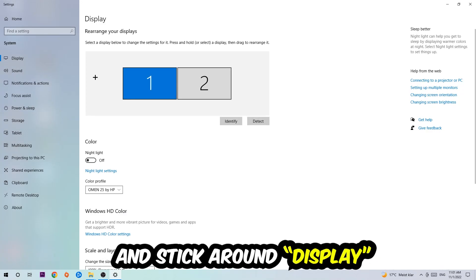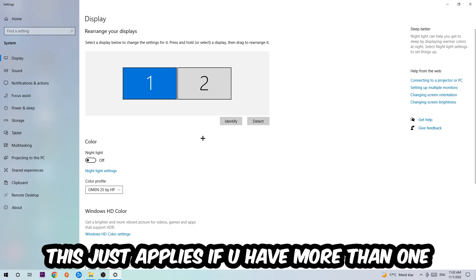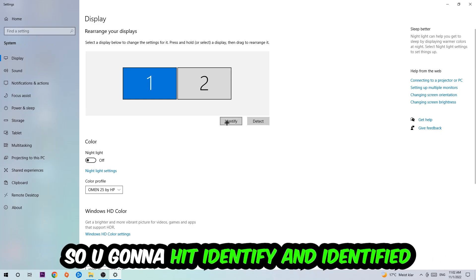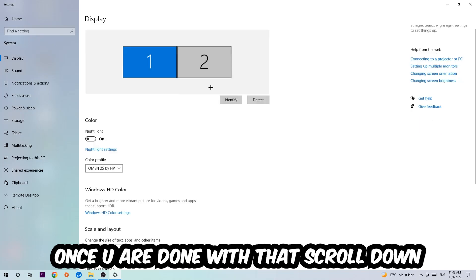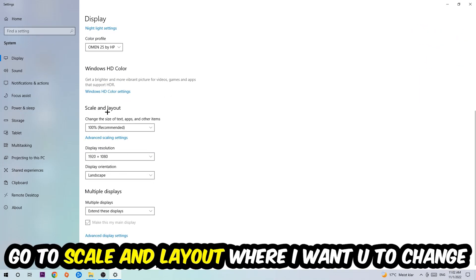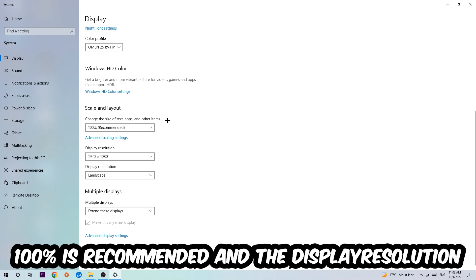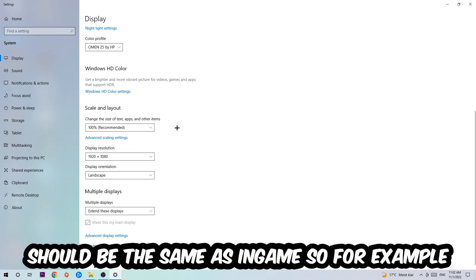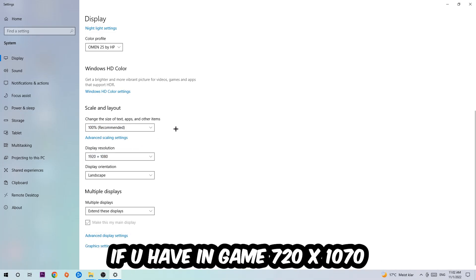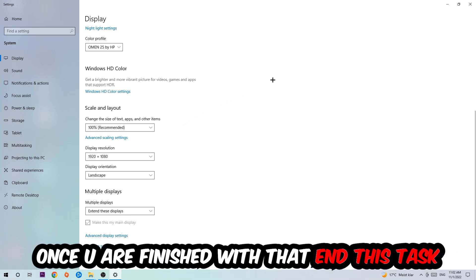Stick around Display. The first step is to identify which your main monitor is, and obviously this just applies if you have more than one. You're going to hit Identify. Once you've done with that, scroll down to Scale and Layout. I want you to change the size of text, apps, and other items to 100% as recommended. The display resolution should be the same as in-game. So for example, if you're having in-game 1920 by 1080, I also want you to apply this to your display resolution.